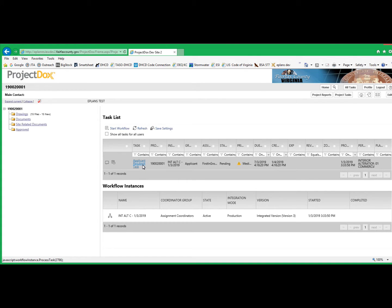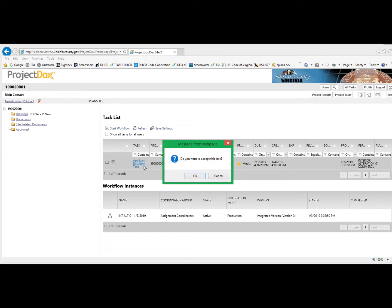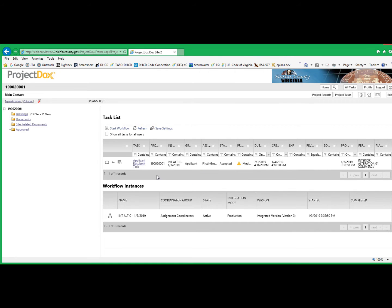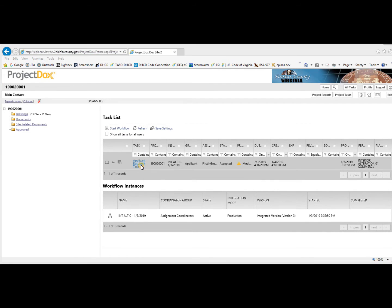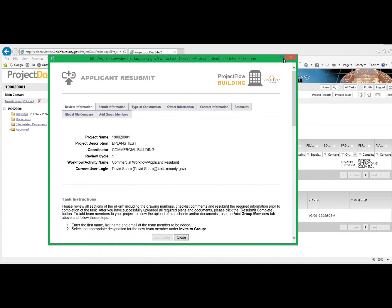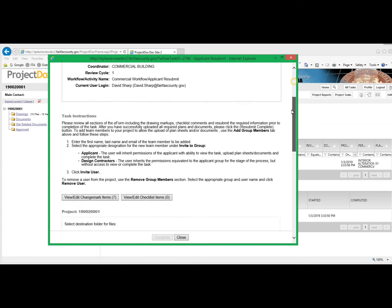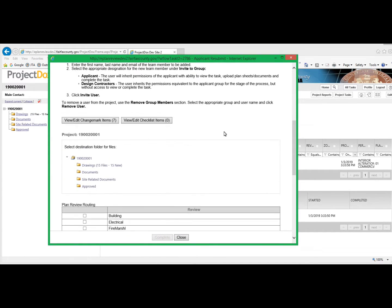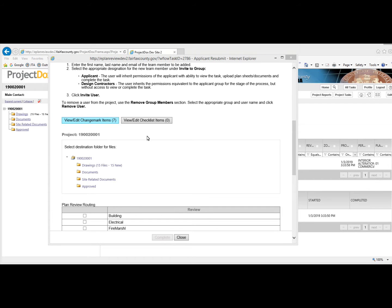Click the Applicant Resubmit Task. You'll get a pop-up window asking you if you want to accept the task, say OK. Clicking OK will open the Applicant Resubmit Task pop-up window. The first area that we're going to look at is the View Edit Change Mark Items.